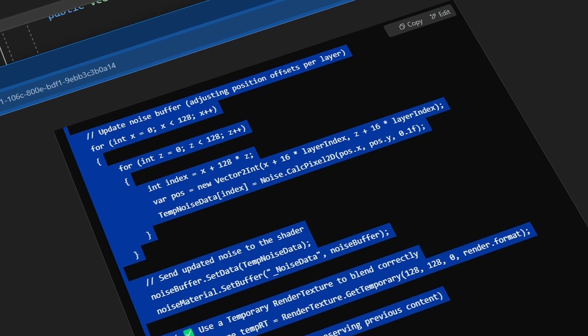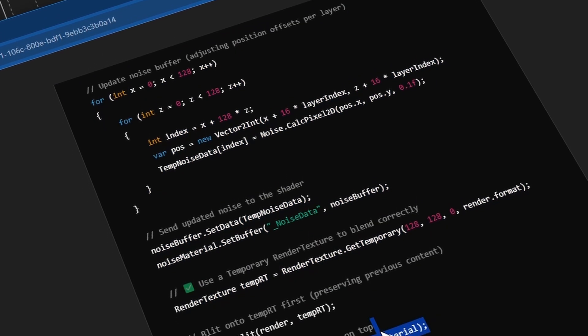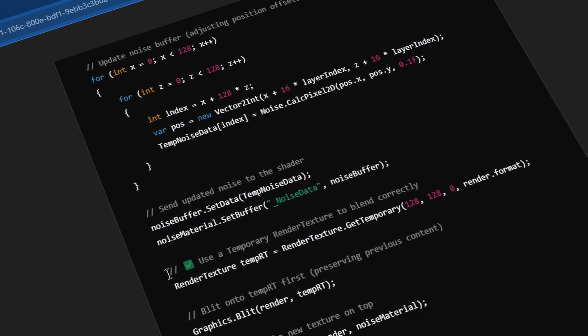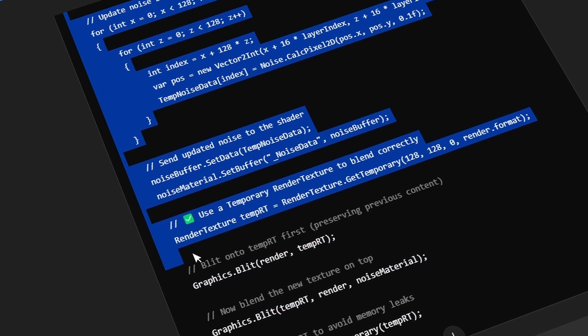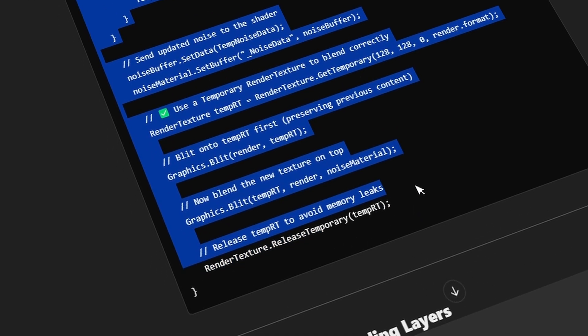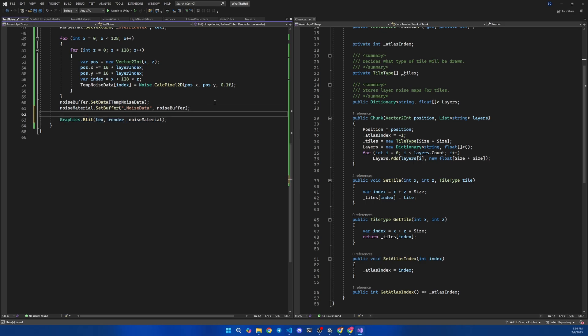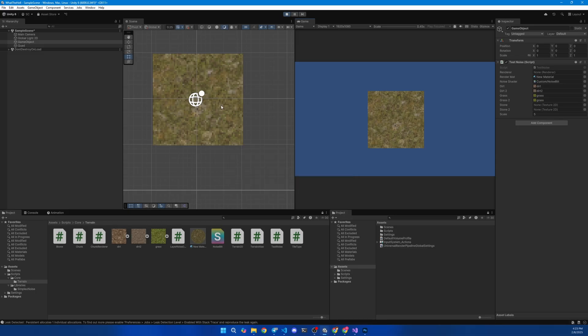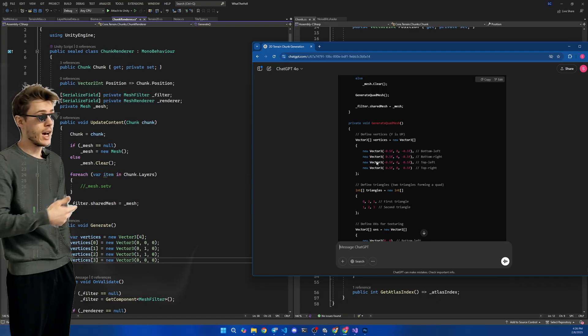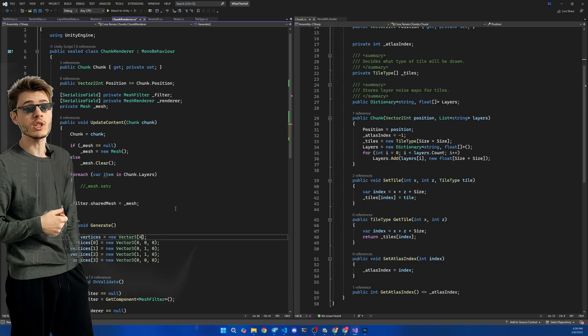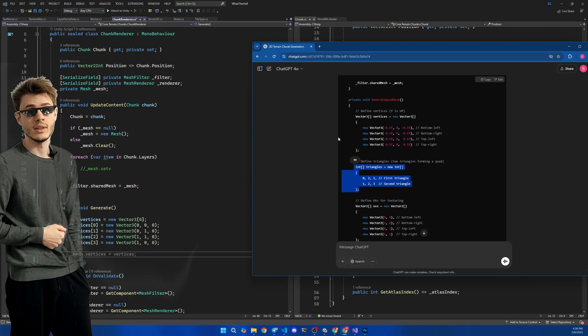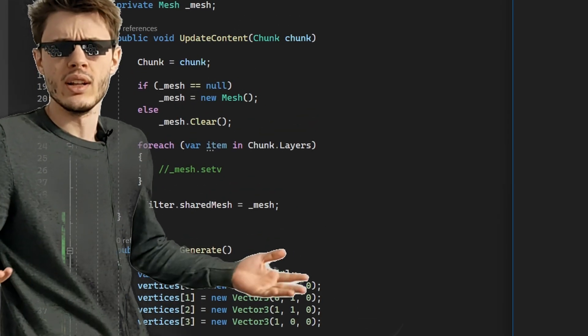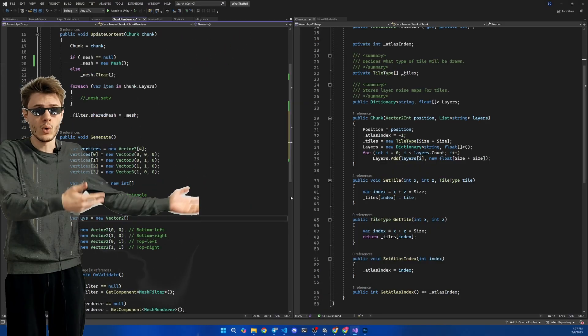Then I went to my friend again and asked him how to blend correctly to render texture, because I completely forgot it. I also added different noise maps for each layer. And now we can see that textures are blending between them. And I went to it again and asked him how to generate procedurally a quad. Why not? I'm paying for it. Let it work.